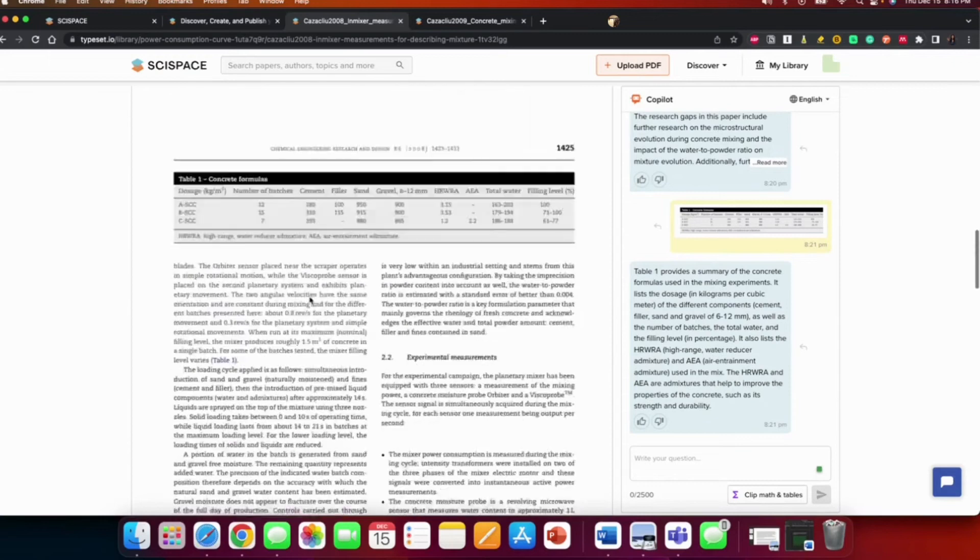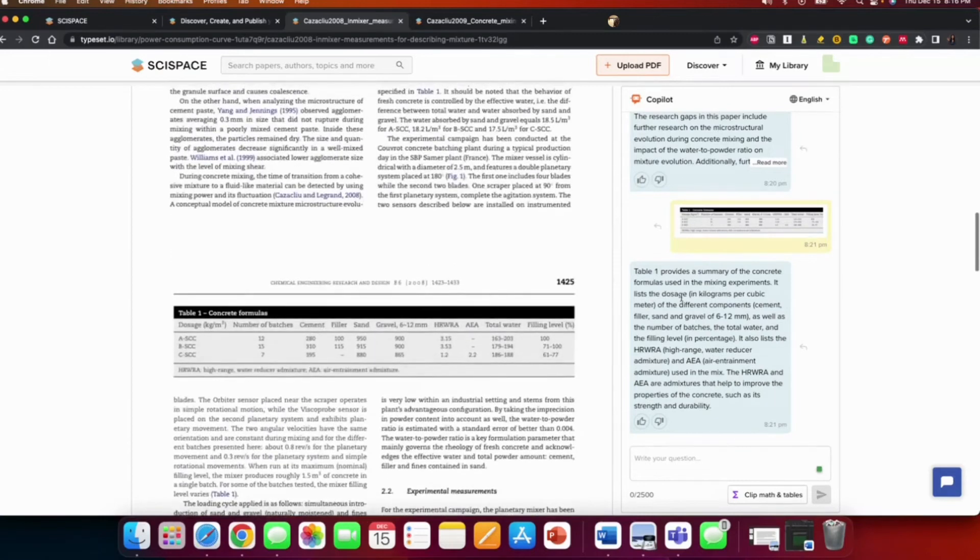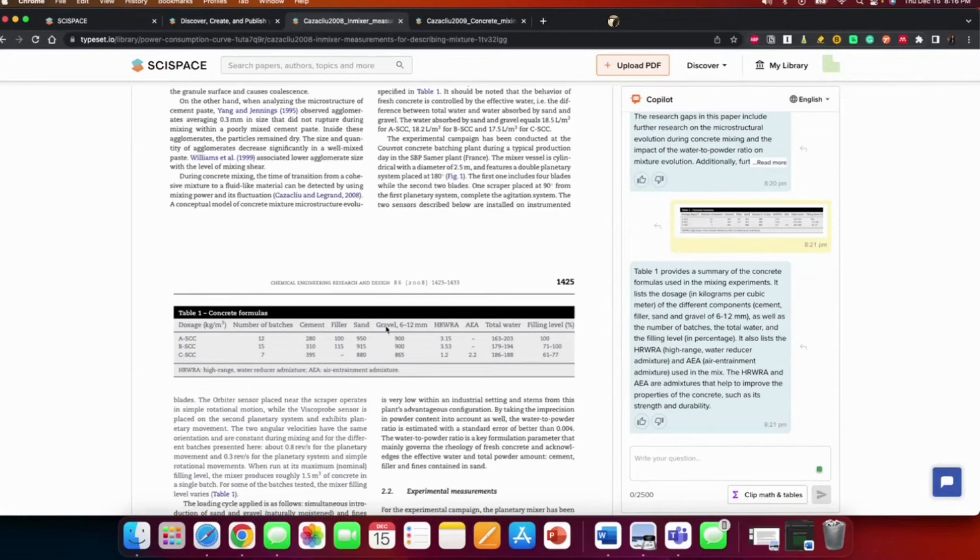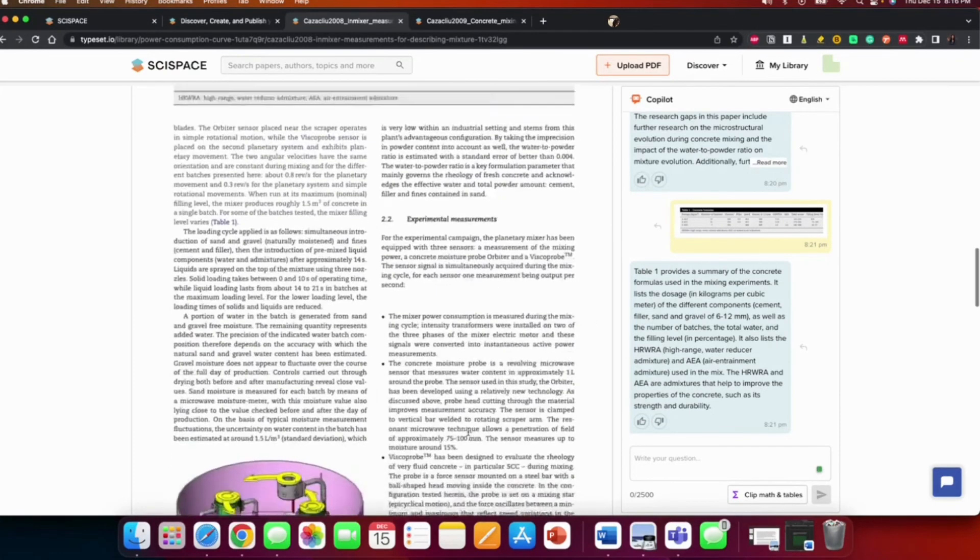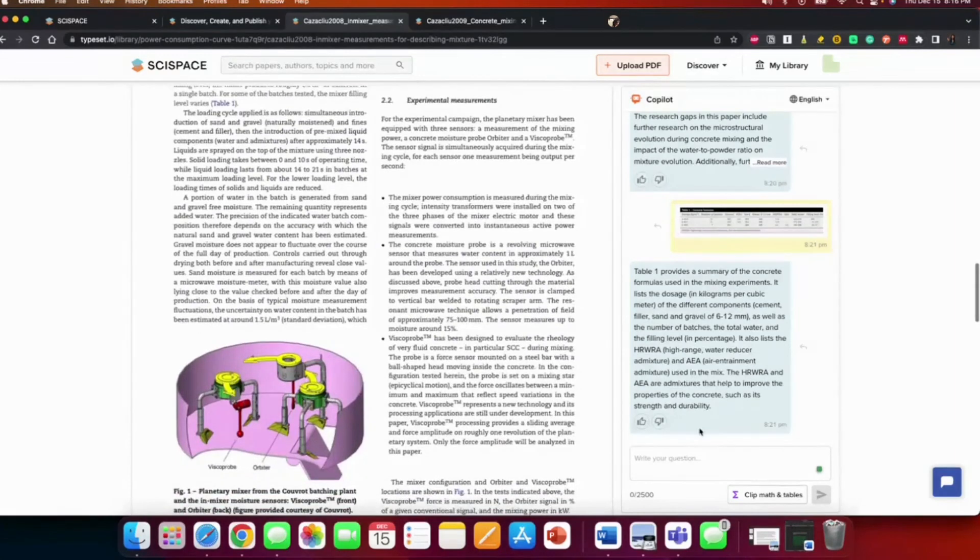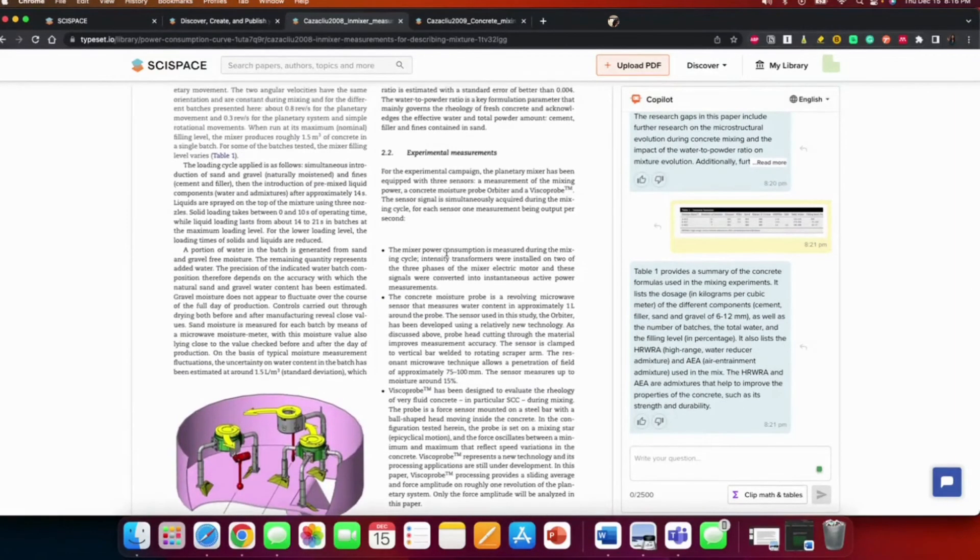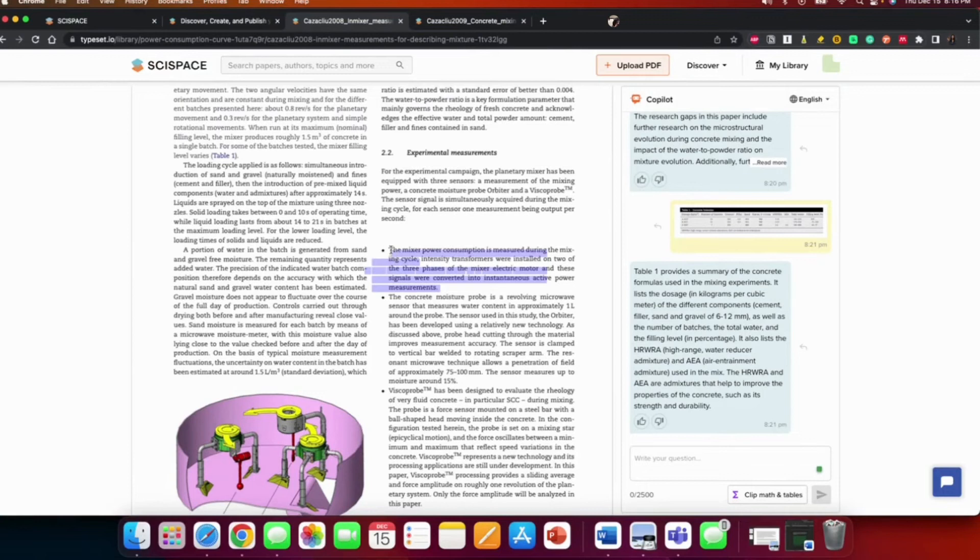So table one provides a summary of the concrete formulas used in the mixing experiment. It lays the dosage in kilograms, so it's trying to explain the headings for you. And it sounds pretty okay. The next I want to, like, if there are particular parts of a paper you don't understand, you could just highlight it and it's going to explain. I'm going to use this.